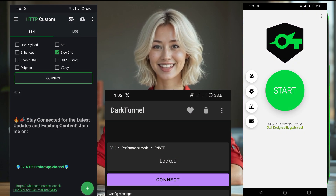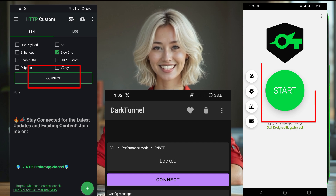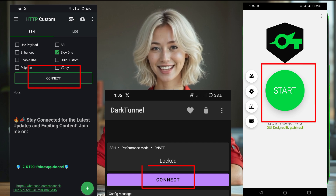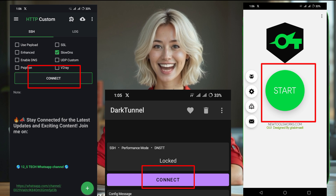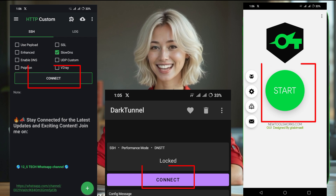Now that you've successfully downloaded and imported the slow DNS config files into HTTP Custom, Sock SIP Tunnel, and Dark Tunnel VPN, you're ready to enjoy fast, secure browsing with any of these VPNs. If you need more guidance or details, make sure to check out my blog and subscribe to my channel for more tech tutorials. Don't forget to like, share, and subscribe. Thanks for watching and I'll see you in the next video.